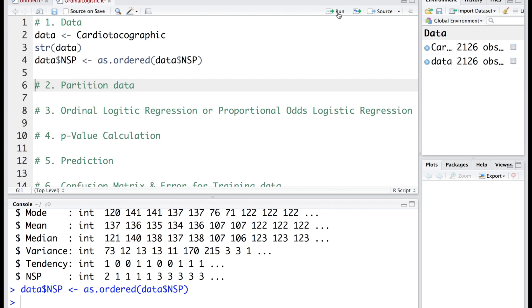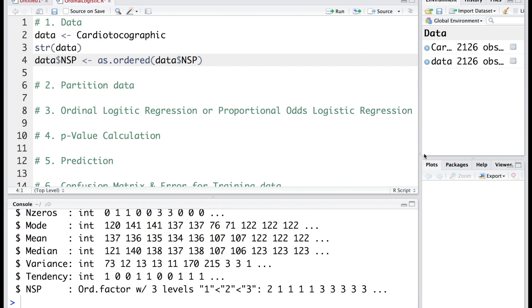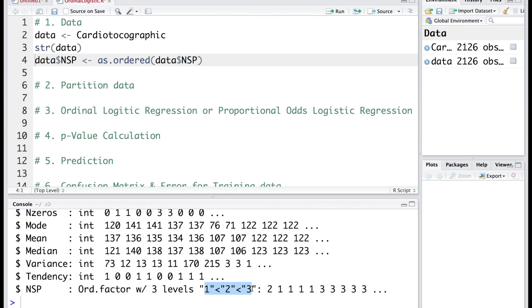Now if you run the structure line again, you will notice that NSP has been converted into an ordinal factor with three levels where 1 is less than 2 and 2 is less than 3. So 3 is the worst condition and 1 is the normal condition. Let's look at the summary.